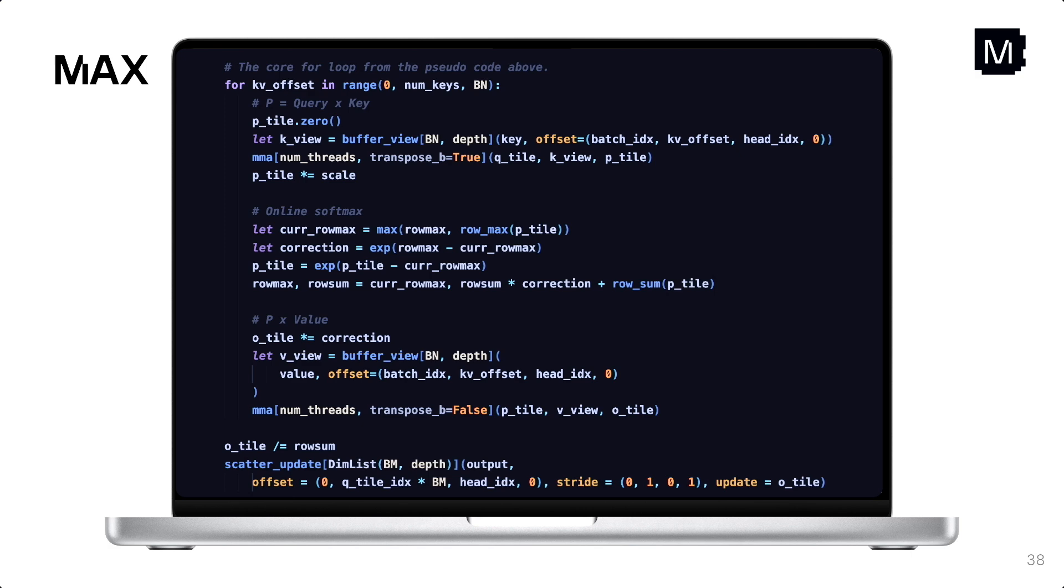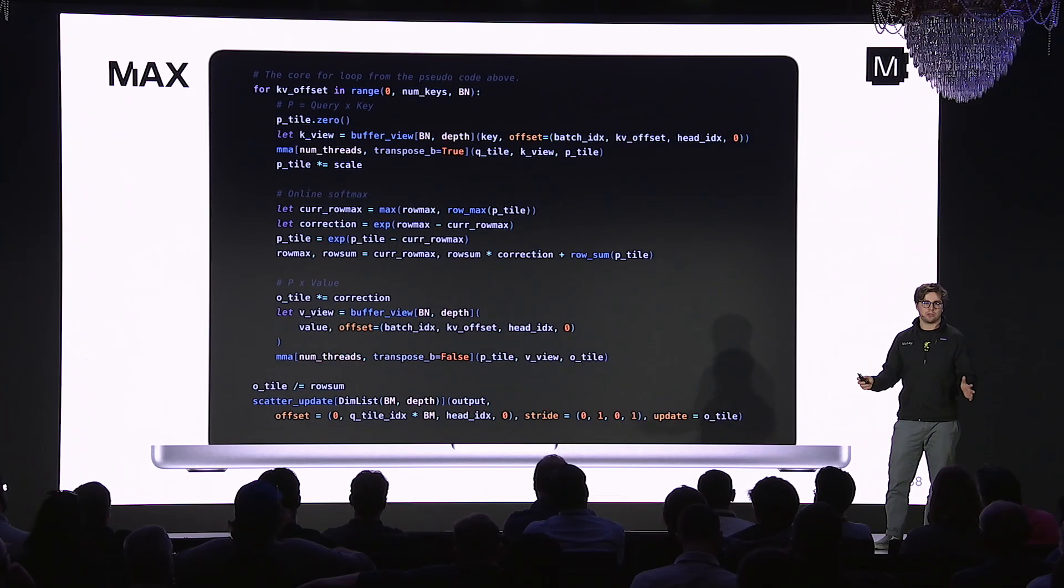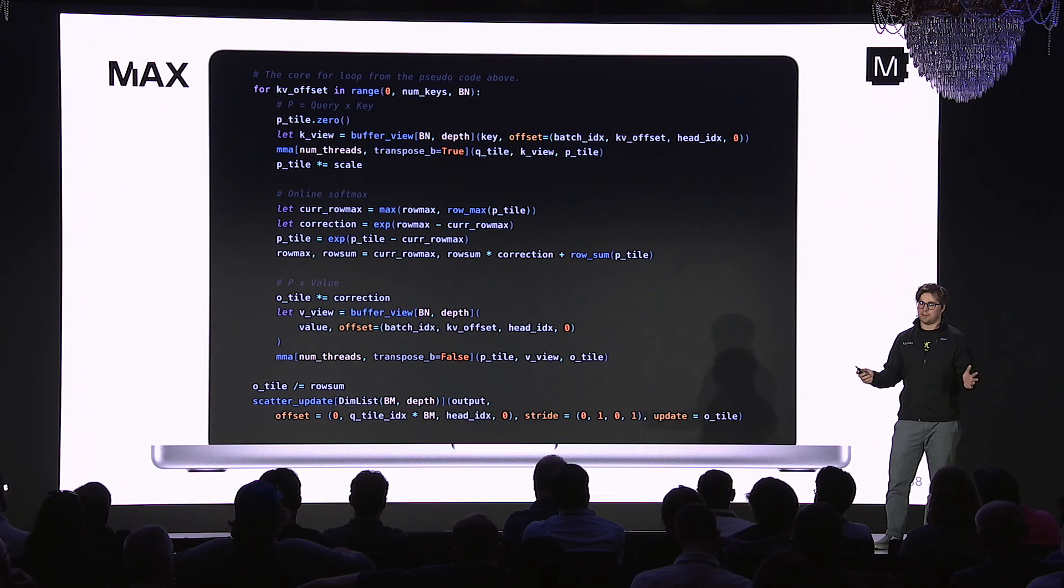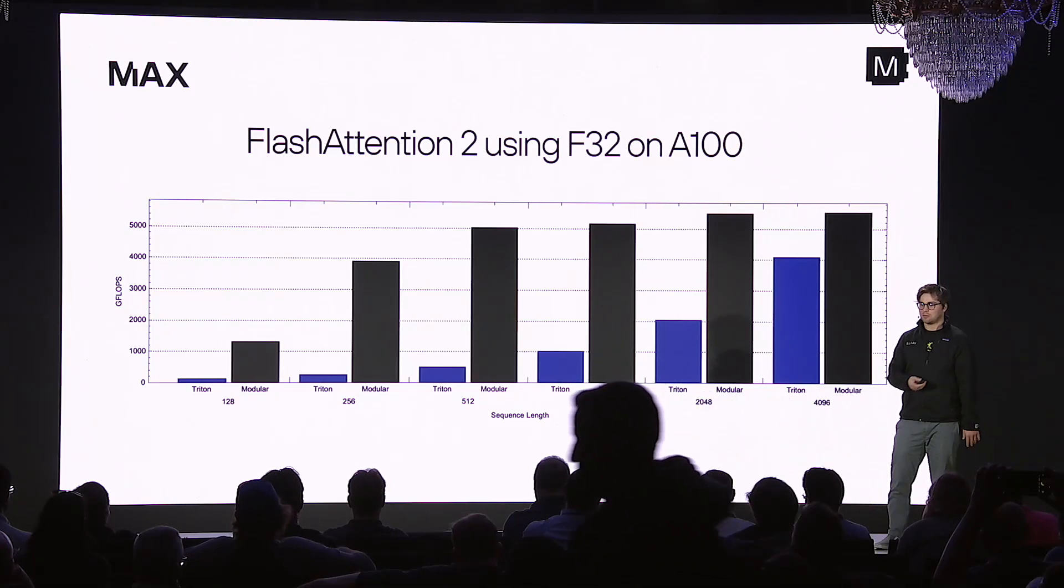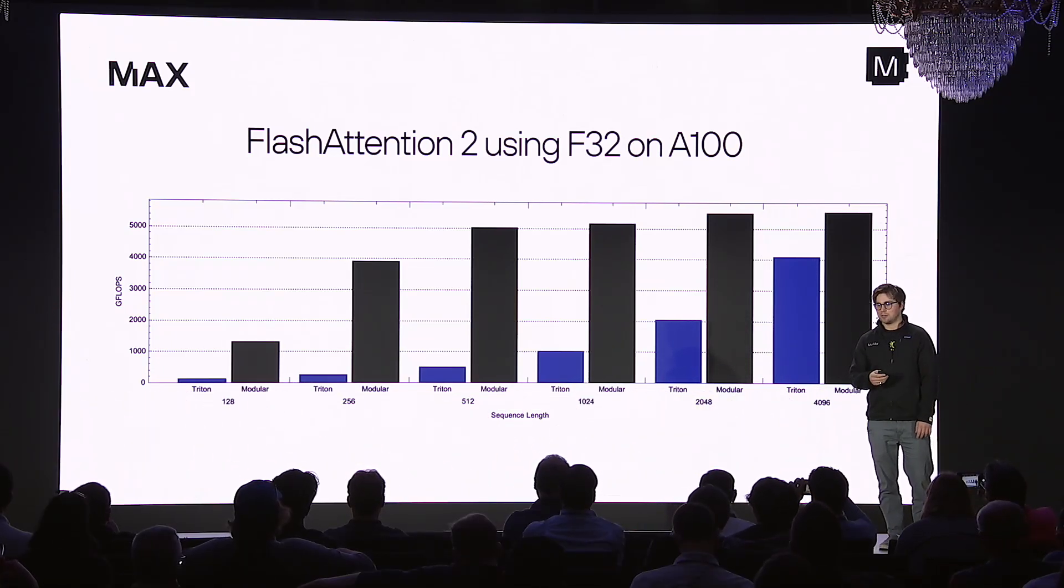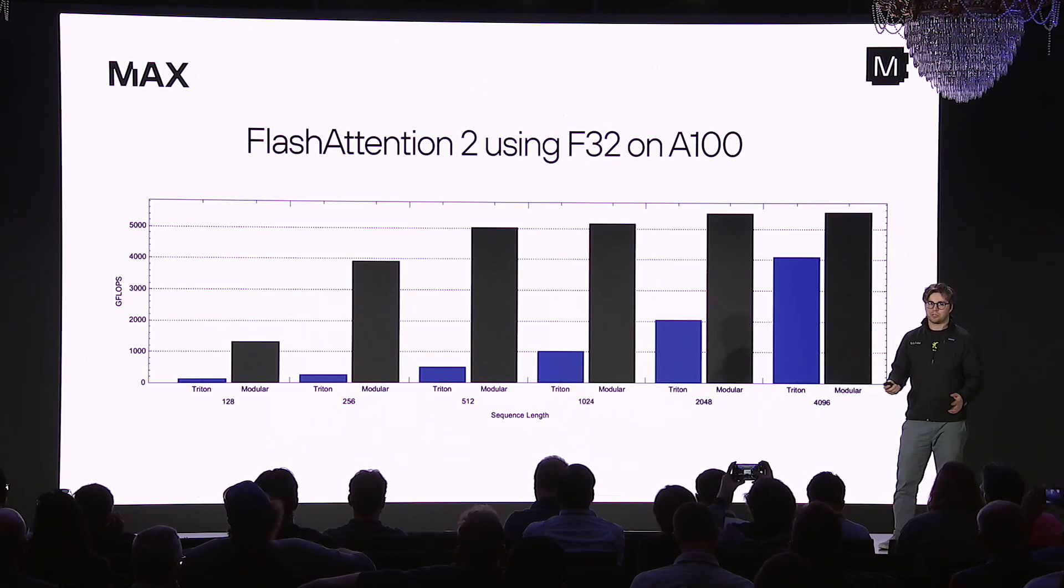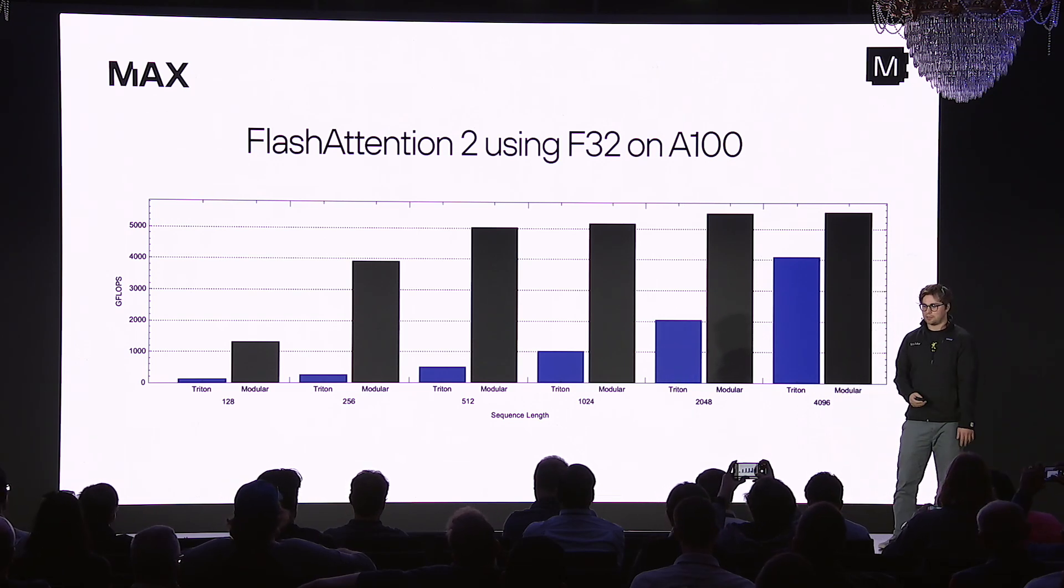And yeah, so that's the core of the Flash Attention 2 kernel written in Mojo. And you might think, do these abstractions have a cost? And on the next slide, we'll show that they don't. But I also just wanted to mention here, you'll notice you don't see the thread IDX or block IDX stuff. And that's because we've abstracted those details away into these block-level routines that are defined in the library. So these element-wise operations you see, they're operating on blocks, not individual values. And so just to verify that these abstractions are indeed zero cost, we can see a plot of the performance against Triton on A100 using float32. And on average, it was 2x faster.